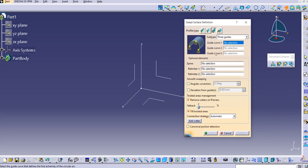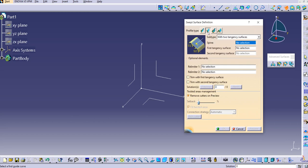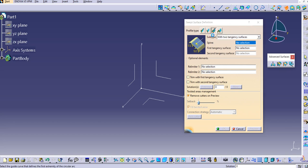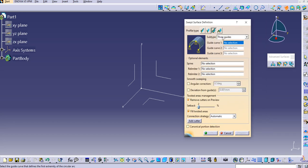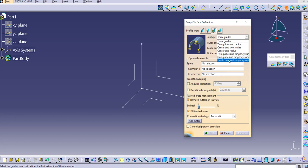Let's click on the sweep command. For profile type Explicit, we have already covered all the sub-types. Then we covered the Line profile type and all its sub-types. The third type is the Circle type, which has sub-types: Three Guides, Two Guides and Radius, Center and Two Angles, Center and Radius, Two Guides and Tangency Surface, One Guide and Tangency Surface, Limit Curve, and Tangency Surface.